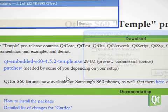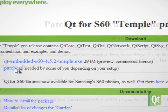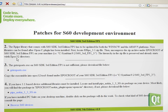During the download, we should have a look at the patches page. Some updates to our environment may be required, such as an updated compiler for the S60 emulator or a recent OpenC version.